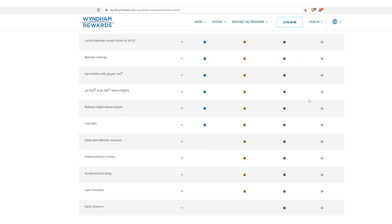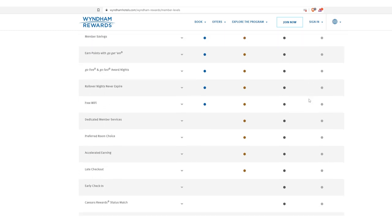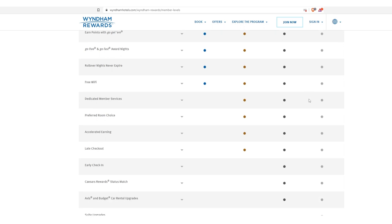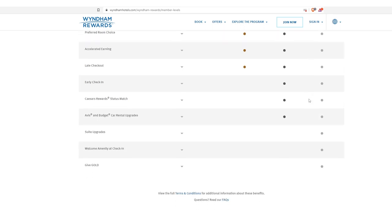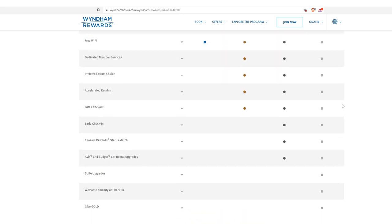Which then the second thing, let's look at what diamond status gets you. Not only it gets you free Wi-Fi, look at this, rollover nights never expire, go free and go fast award nights program, preferred room choice, dedicated member services, accelerated earnings. You get late checkout, you get early check-in.